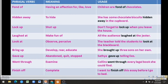Now let us see about phrasal verbs and their meaning and usage. First, 'fond of' means having an affection for — to like or to love. Example: 'Children are fond of chocolates.' Second, 'hidden away' means to hide. Example: 'She has some chocolate biscuits hidden away in the cupboard.'